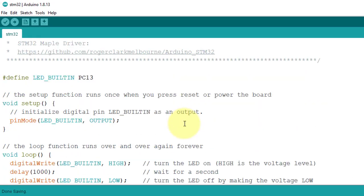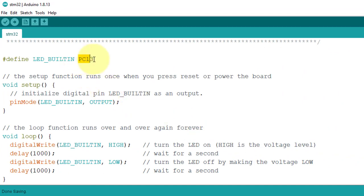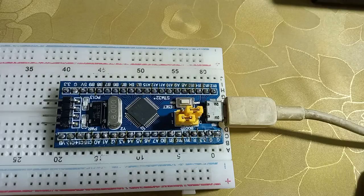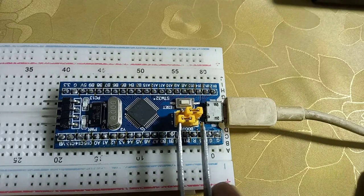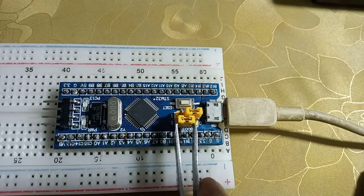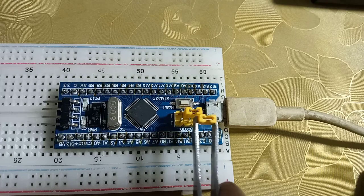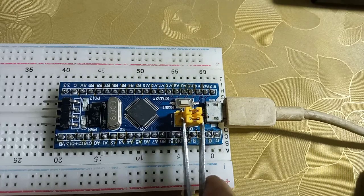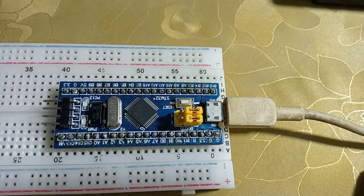I have set the PC13 pin as built-in LED because Blue Pill onboard LED is attached to PC13 pin. Before uploading the code, make sure the Boot 0 jumper is set back to operating mode.